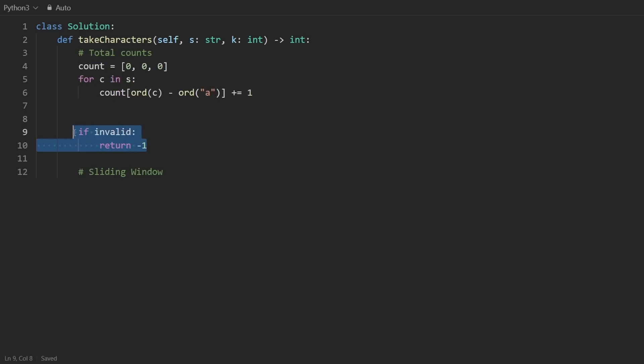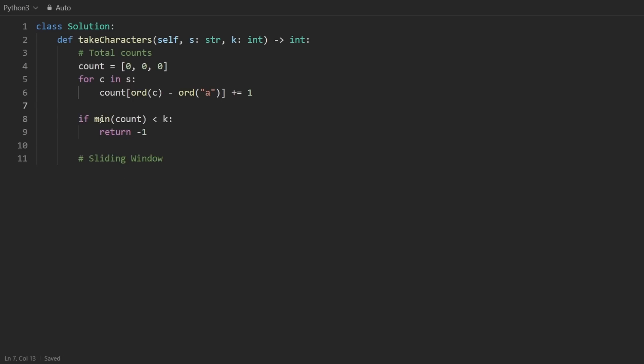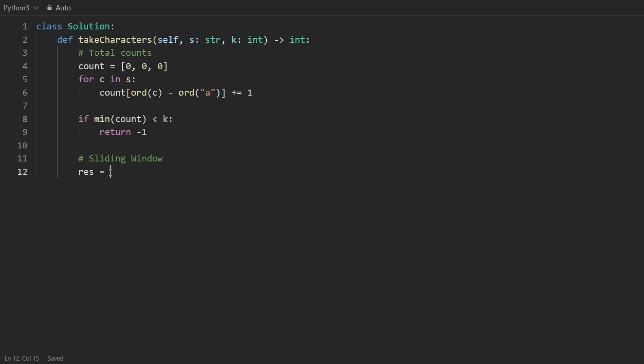How do we determine the invalid part? Well, basically, if any of these three values is less than K, in other words, if the minimum of any of those is less than K, we want to return negative one. So now we have that. Now let's get into the sliding window approach. Remember, the result is the number of characters we have to actually take. That's not the size of the window. That's the opposite. That's the inverse of the size of the window. So we're trying to minimize this. So we're going to set it to infinity. And then when we return, we will return the result. Now, my sliding window template is pretty simple. I always have a left pointer out here in Python.